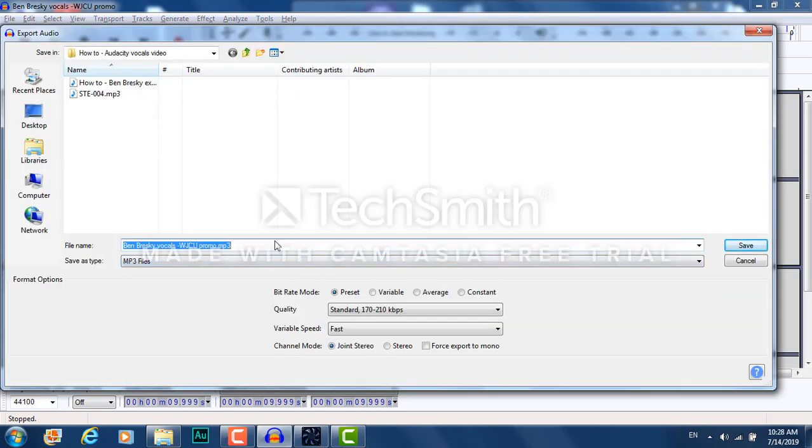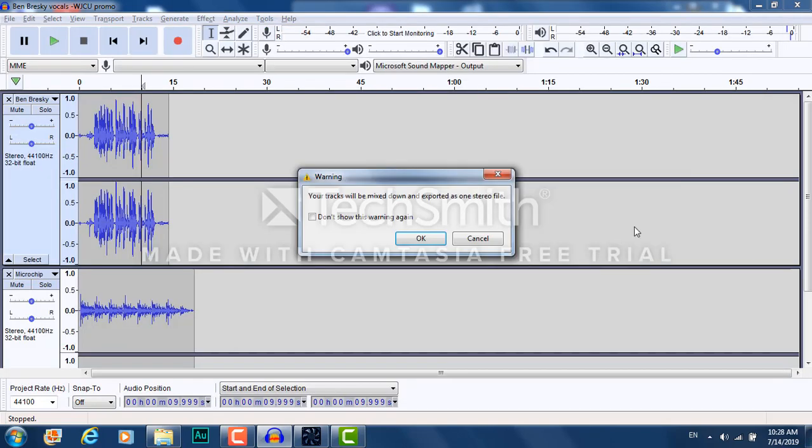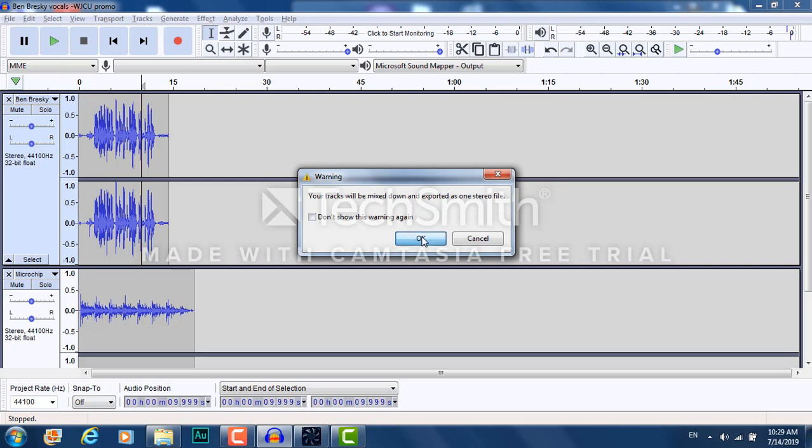Click here. These numbers look good. I'll call it something good like WJCU Promo Mixdown, so I can distinguish between the vocal version only and the mixdown version with the music. Click Save. Your tracks will be mixed down and exported as one stereo file. Exactly what we want.